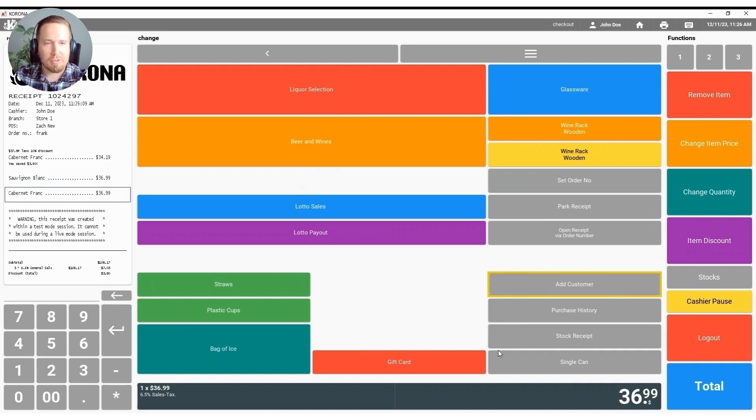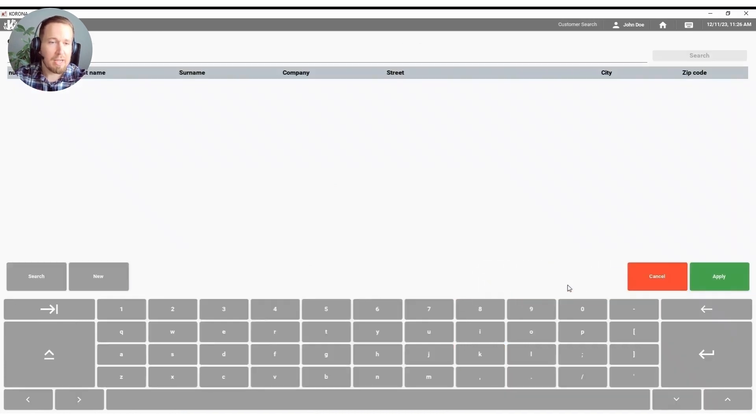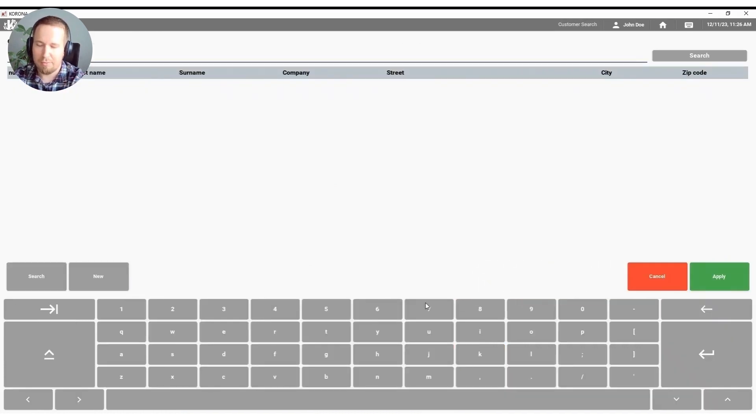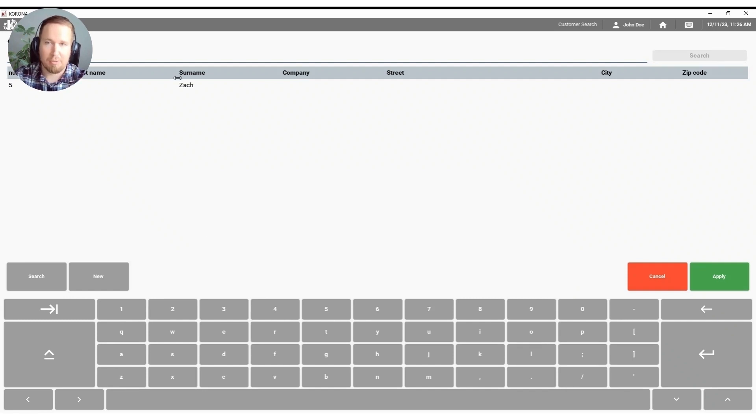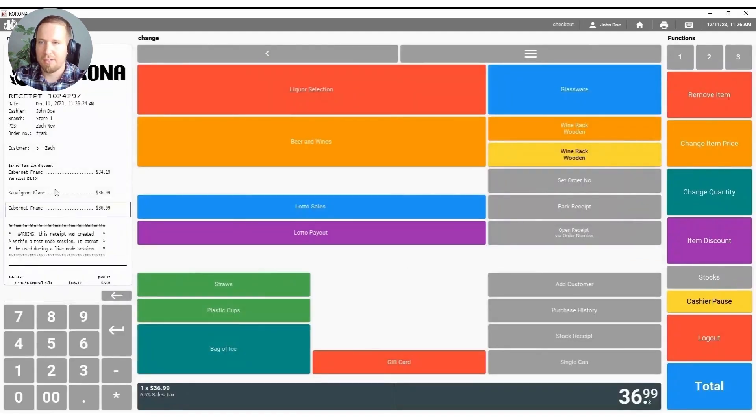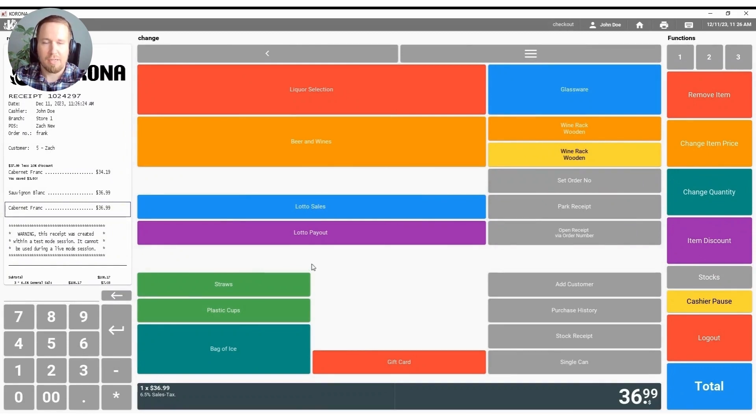You also will be able to add customers in the Corona system as well for any loyalty points purposes or discount purposes. So I will go ahead and add myself to the receipt here and as you can see customer number five, Zach, has been added to the receipt.